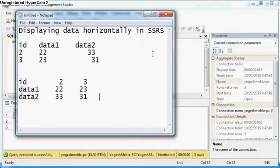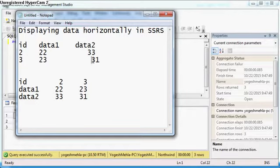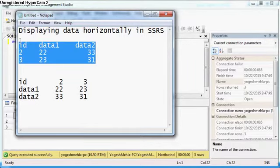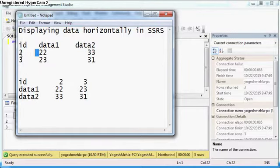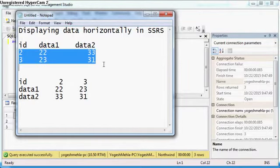She asked me, she has a table in this form with id, data1 as a column name, data2 as a column name, and these are the data values.